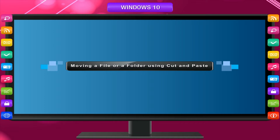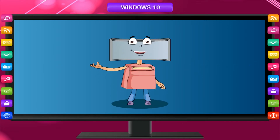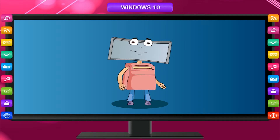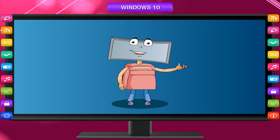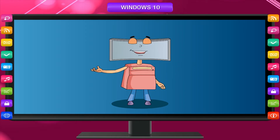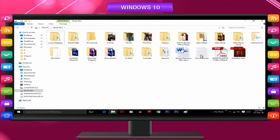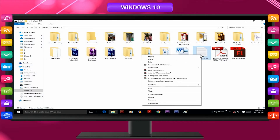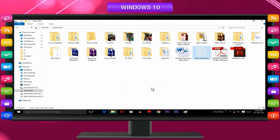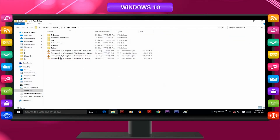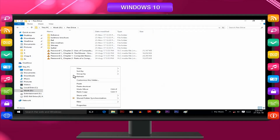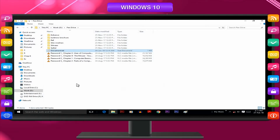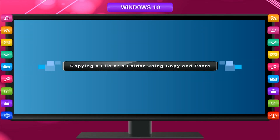Using cut and paste, you can move a file or a folder from one location to another. To move a file or folder to a new location, follow these steps: right-click the file or folder that you want to move, click the Cut option, and go to the location where you want to move it. Then right-click and select the Paste option to paste the file or folder to the new location.